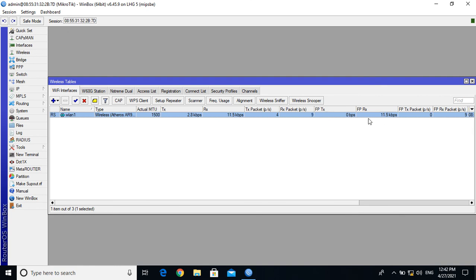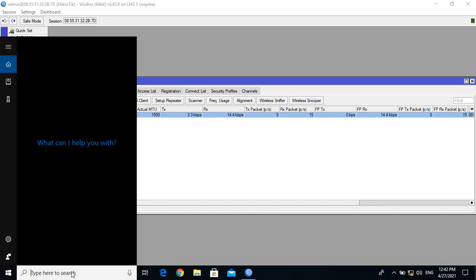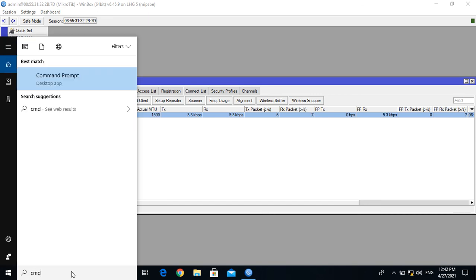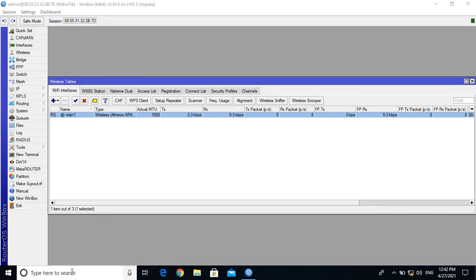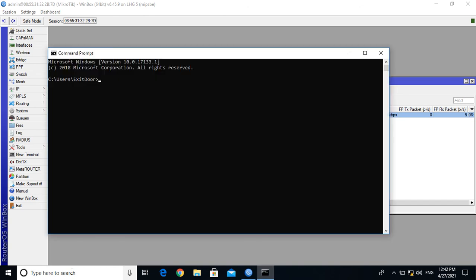Now the transmitter will receive the signal. There is a server. There is a ping. Run ping — 10.10.